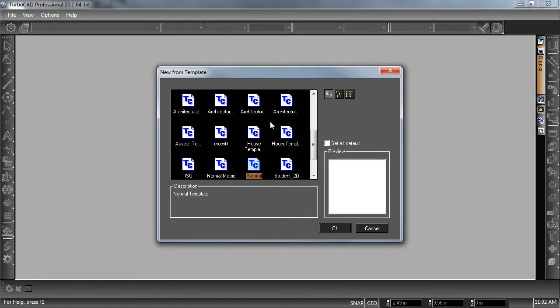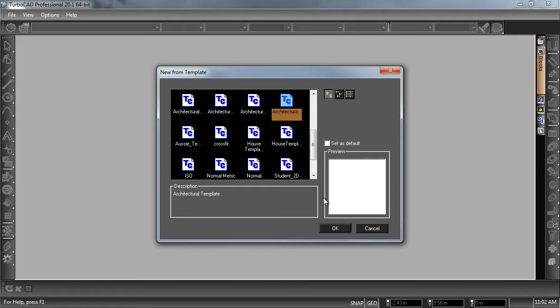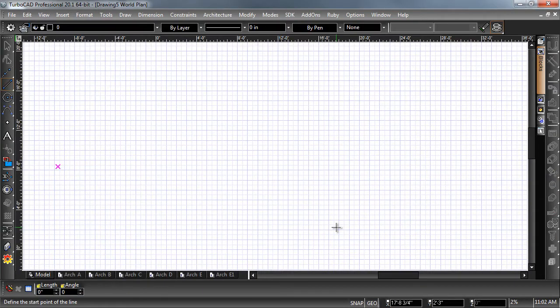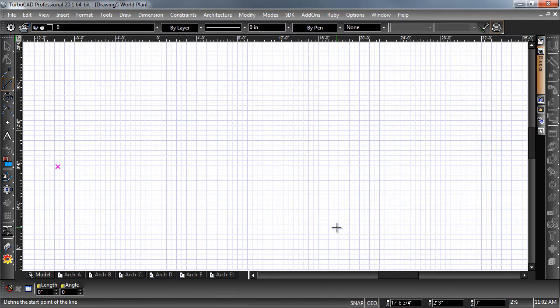Select the appropriate architectural template. Now all of your tools will be preset with realistic parameters.